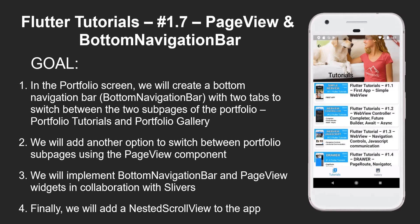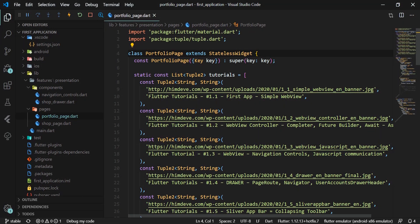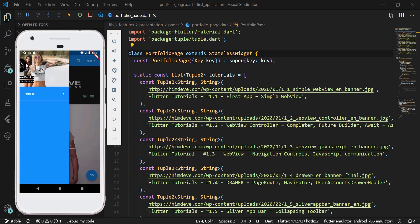We'll add a custom scroll view to the app. First, we open our existing application from the previous tutorial and open the portfolio_page.dart file — our starting file for this tutorial. This tutorial is especially related to the previous one where we created sliver widgets. In the first half we'll prepare and modify the code, and in the second half we'll work on the bottom navigation bar and page view widgets.